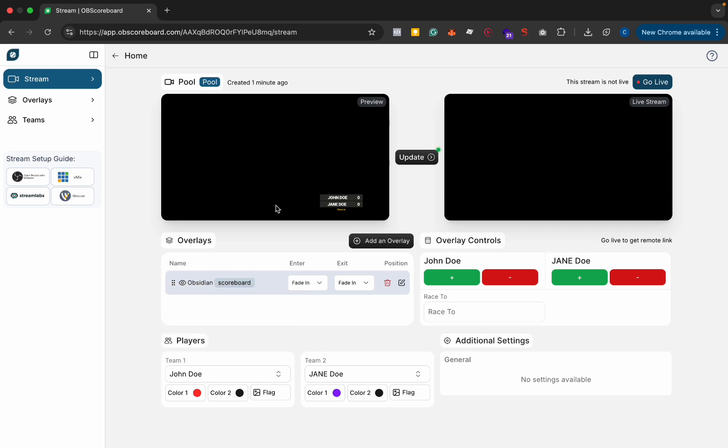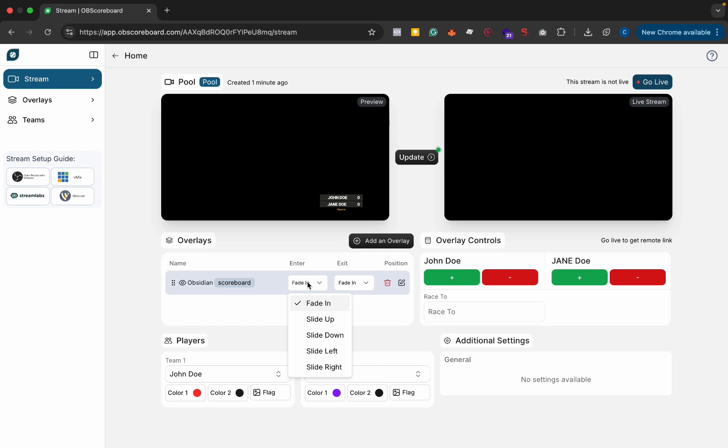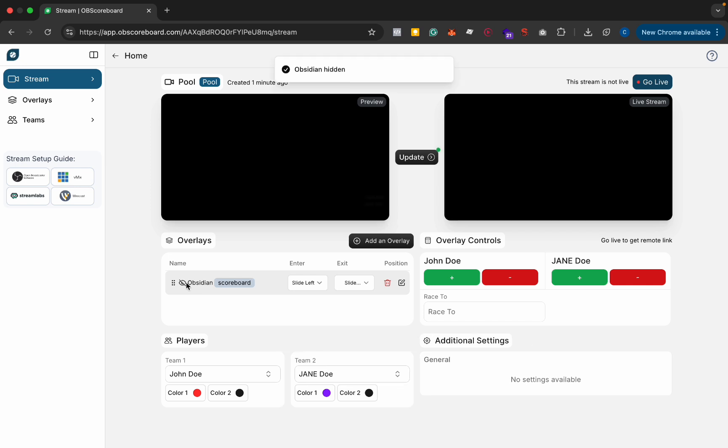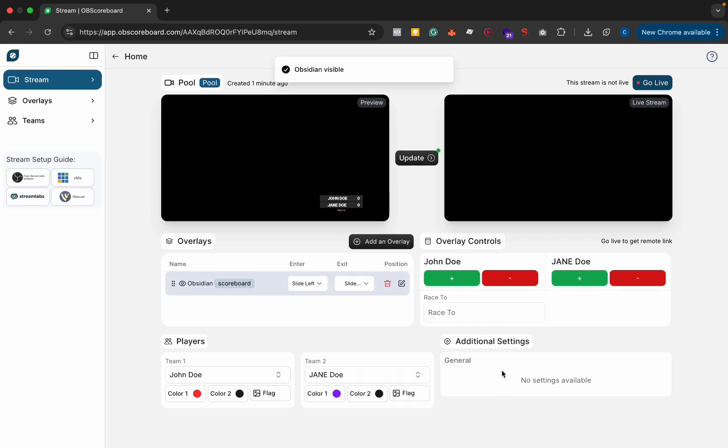And yeah so once you've that added you can select how the scoreboard fades into the screen or how it transitions into the screen. So we can say slide left and then on exit we can say slide right. So that just means it will slide left on the way in and right like that on the way out.